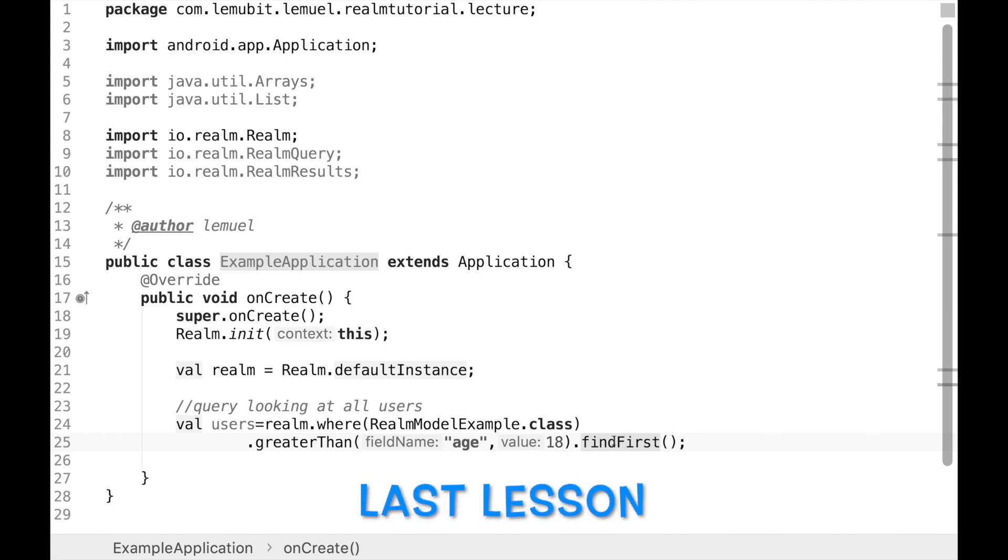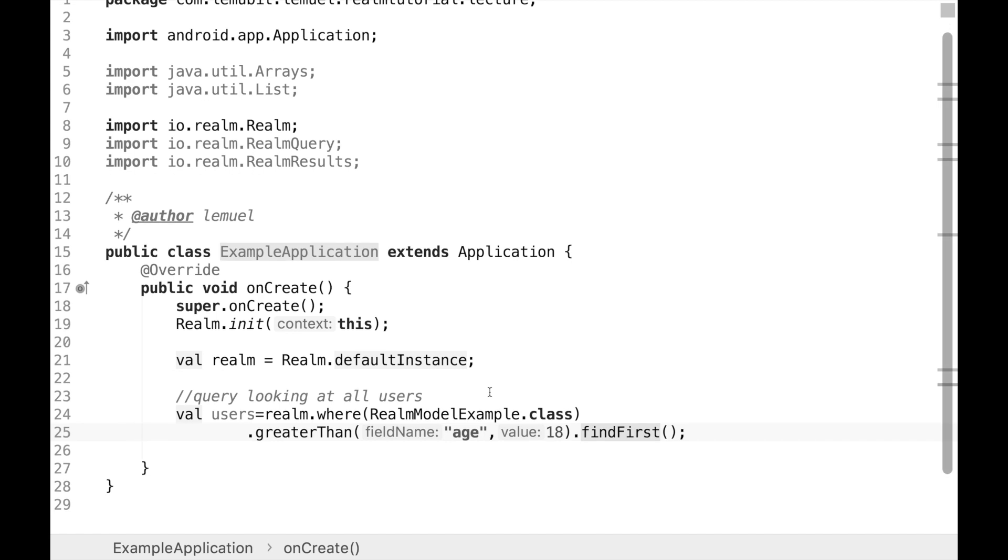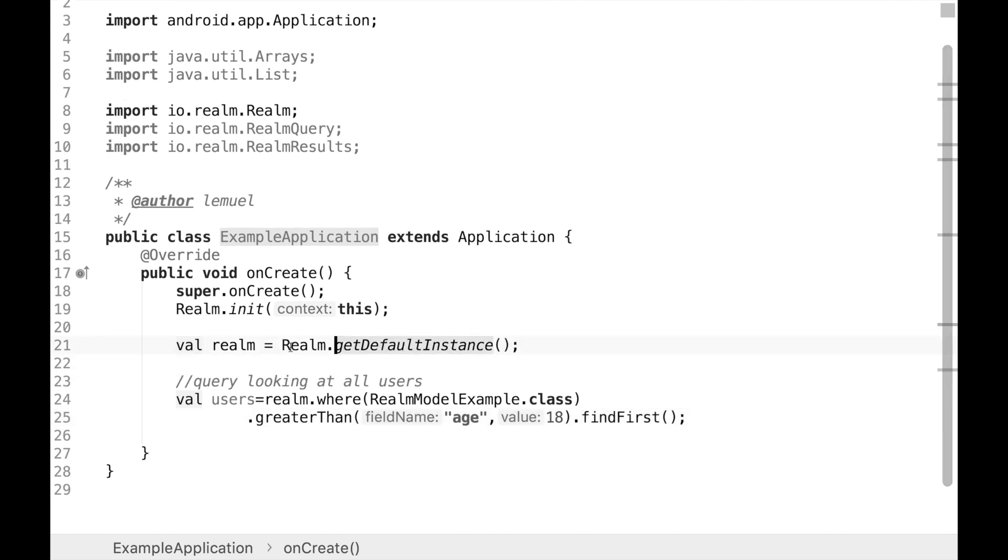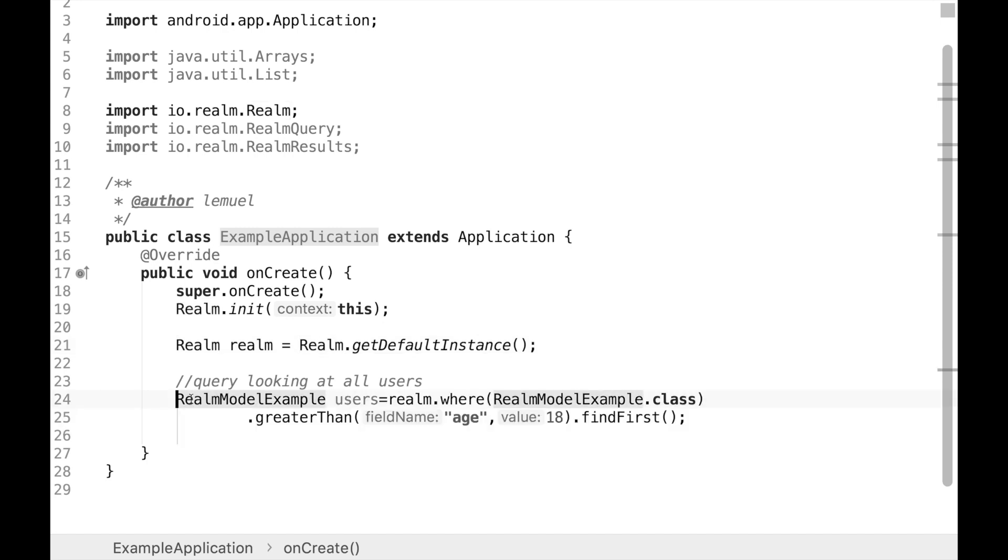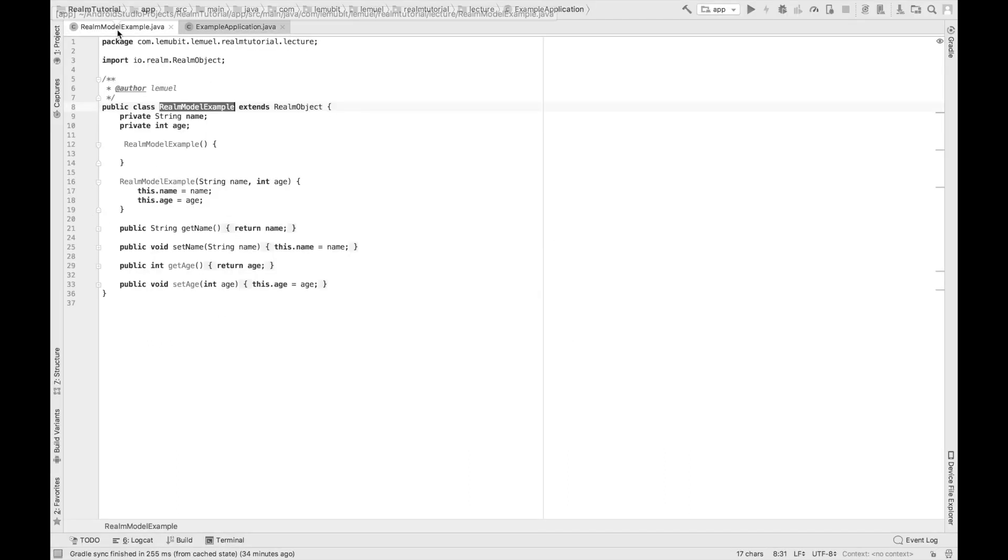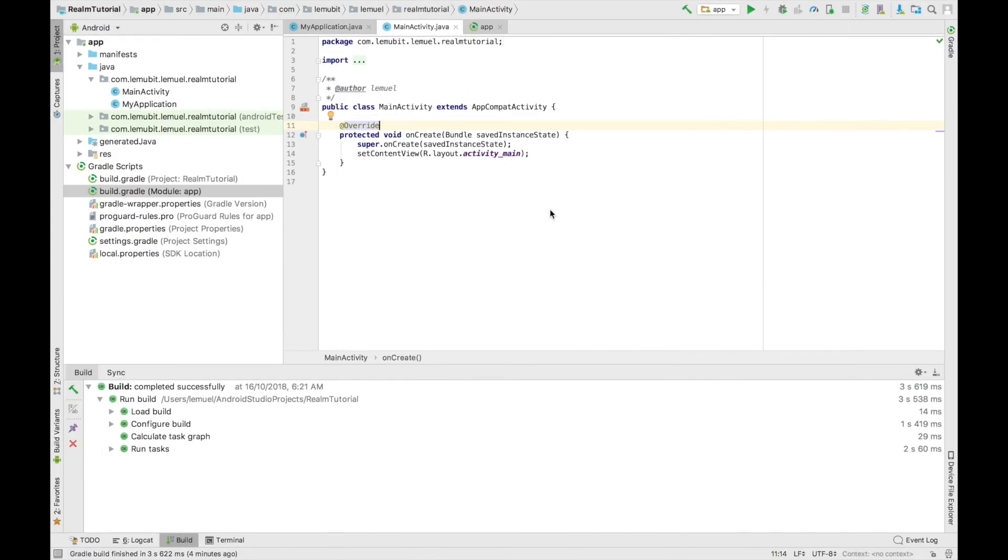In our last lesson we talked on how to query Realm database and how to add filters to get the results you wanted. In this lesson we're going to continue building our to-do list application, which allows you to add tasks and delete by swiping. In this tutorial specifically, we're going to talk on how to build our model which is going to be our Realm database for that application.